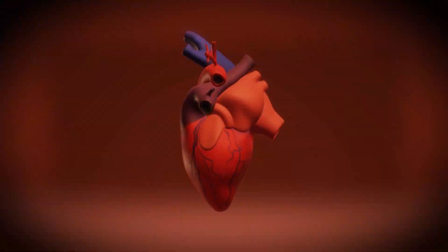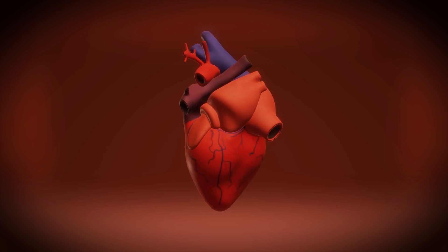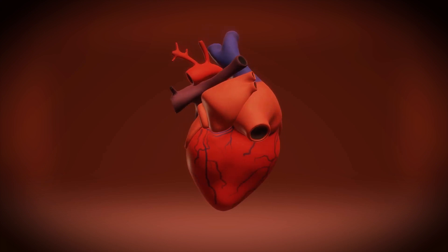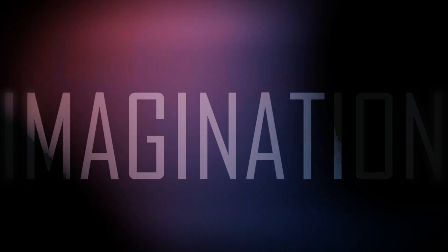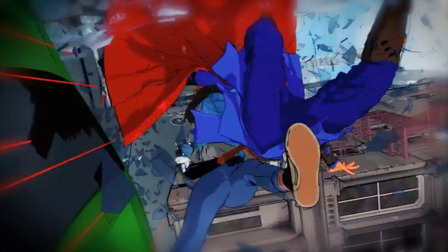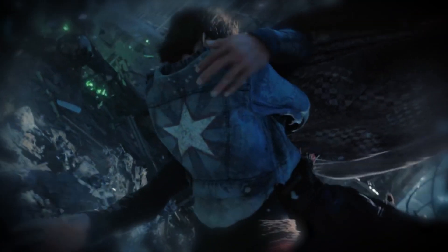Your heart races as a sudden thought strikes you. What if these hallucinations are not mere figments of your imagination, but rather glimpses into the true nature of reality?